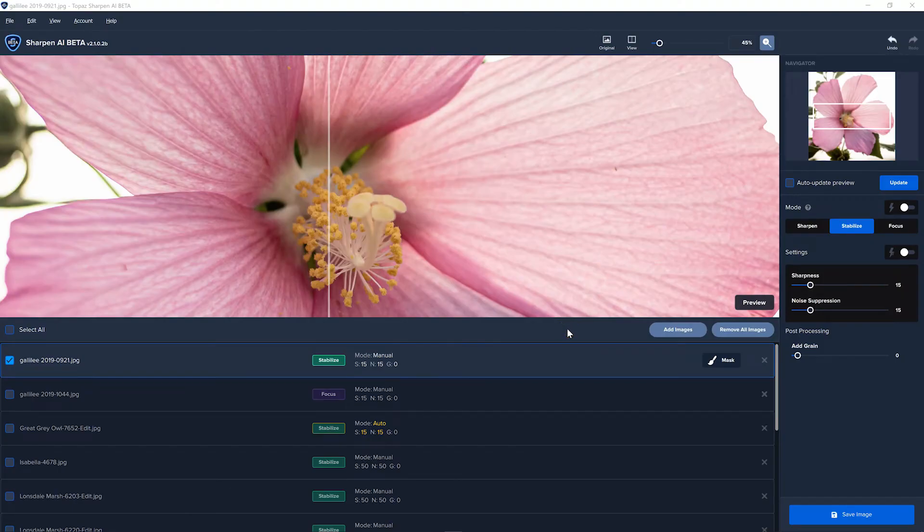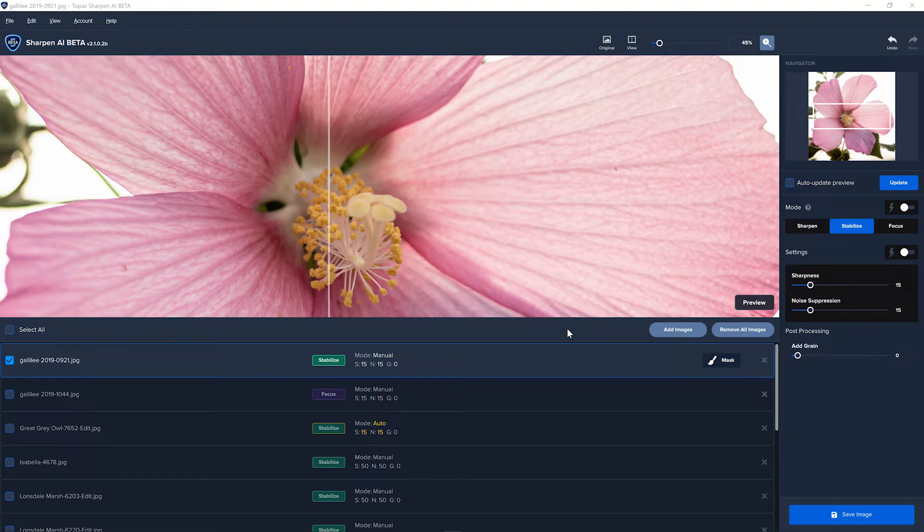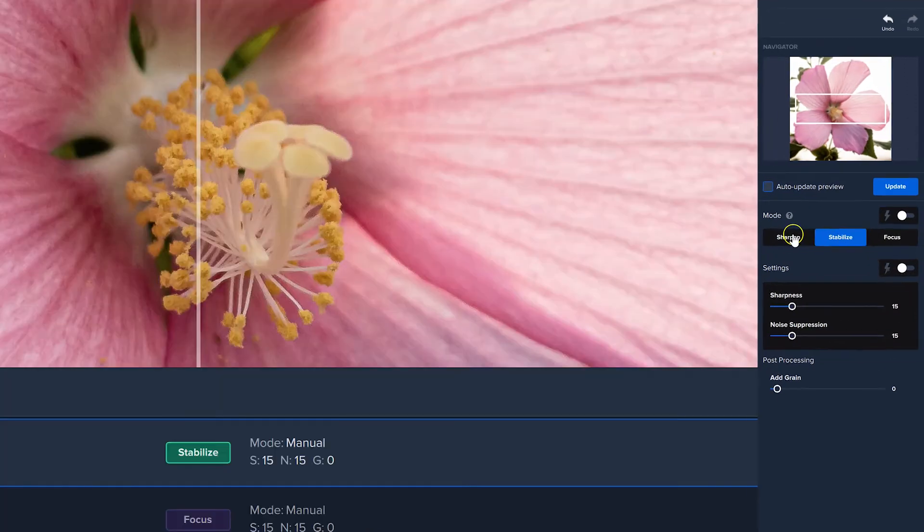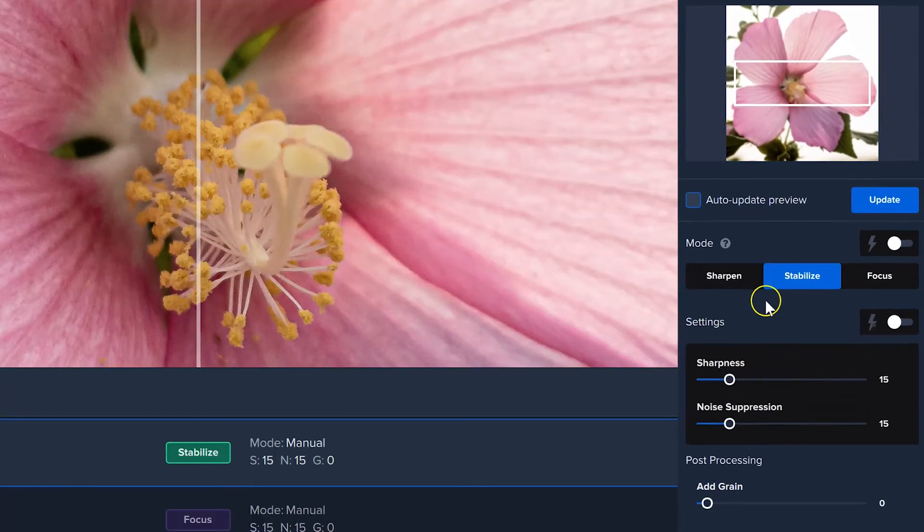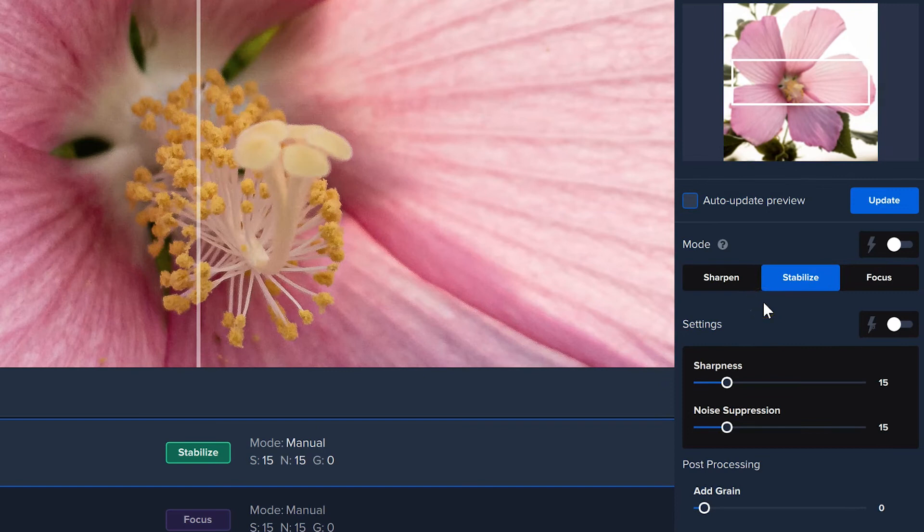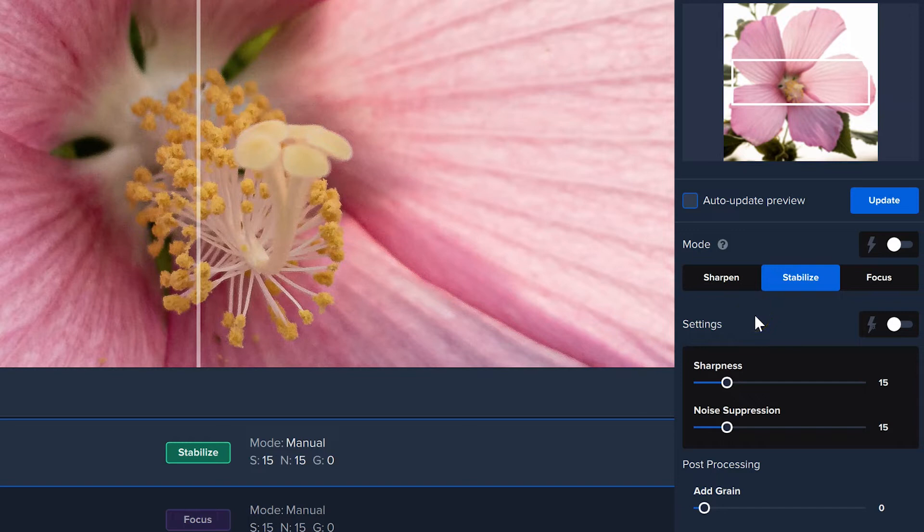I've loaded in several different images that we can check out so that I can show you the two main new features we're talking about in Sharpen AI 2.1. First of all, when we come over to the right panel, we always had the Sharpen, Stabilize, and Focus options.